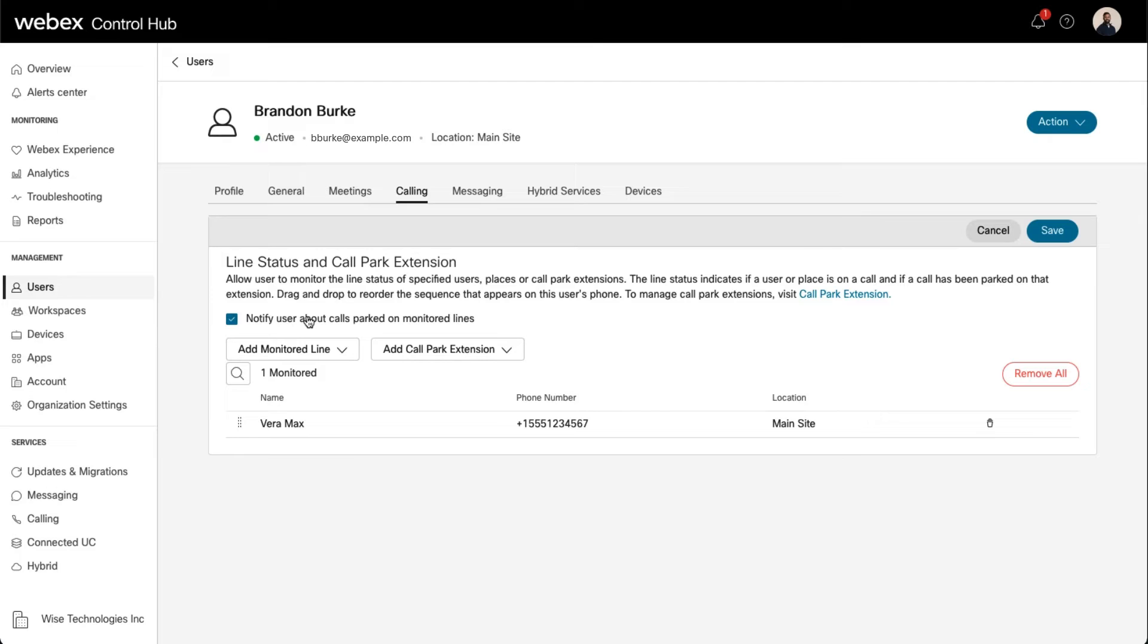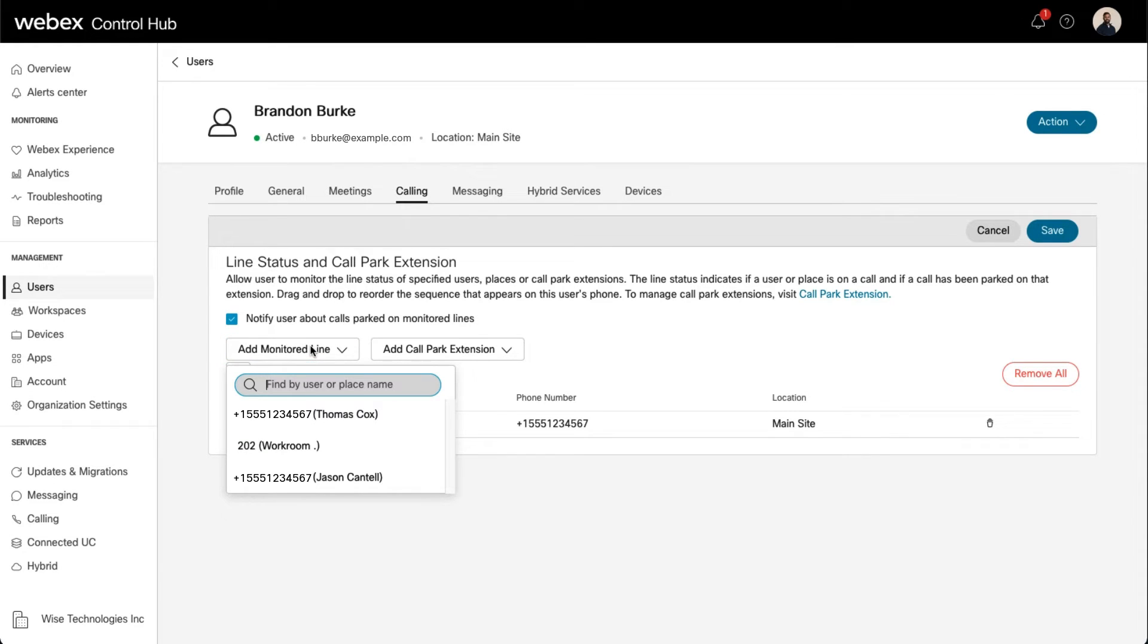Next, select the phone number you'd like this user to monitor from the Add Monitored Line drop-down.